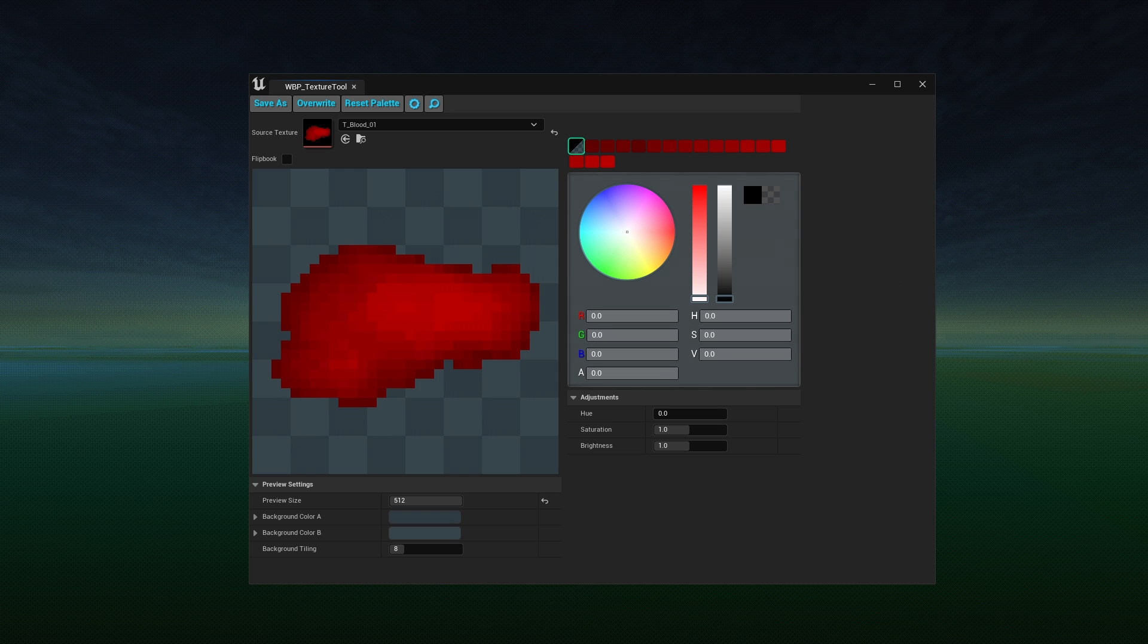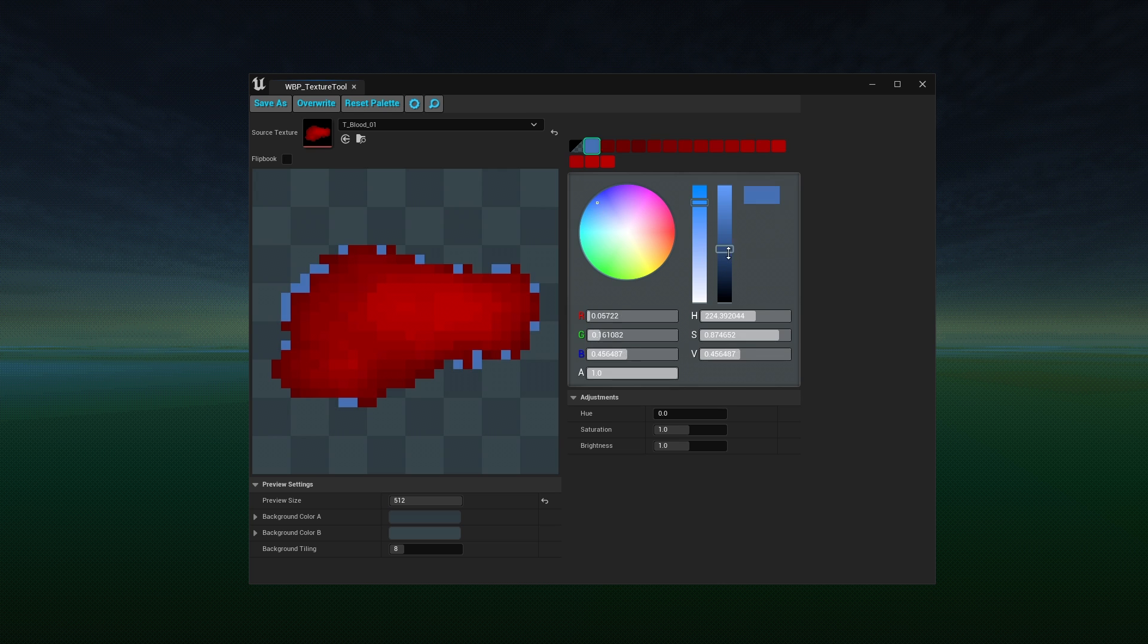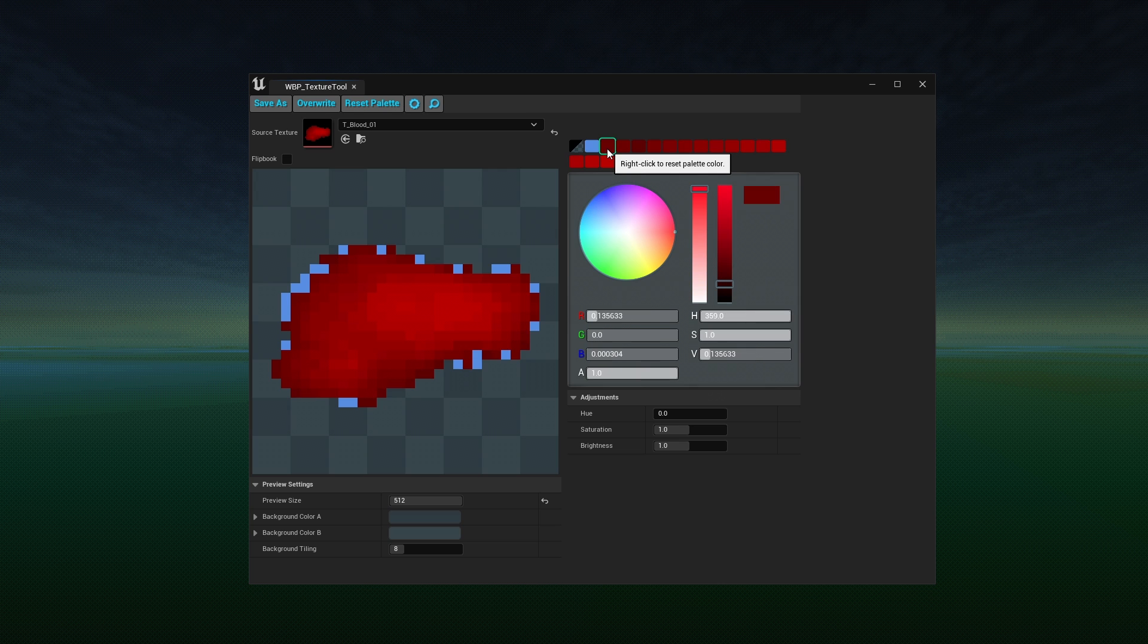Left click on the palette color to select it and use the color picker to modify it. You can also click directly on the image to select that particular palette color. Right click the palette color to reset it.